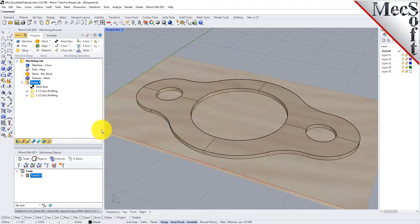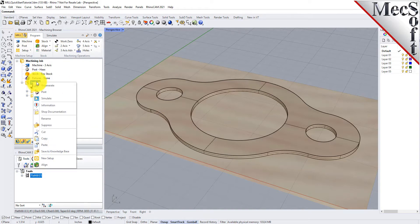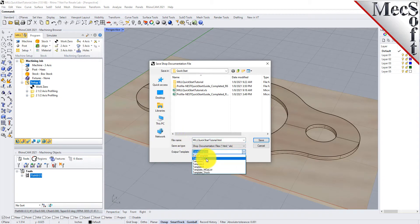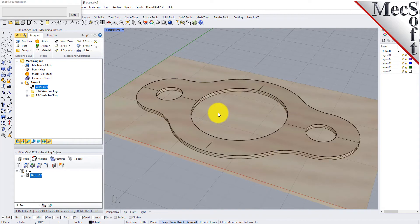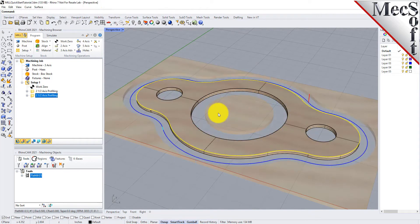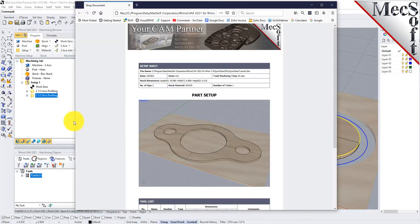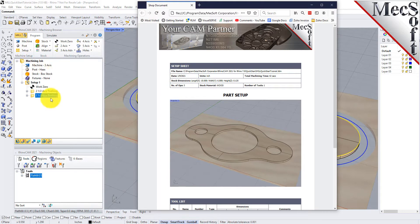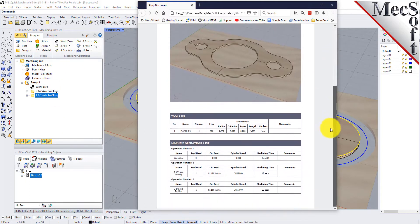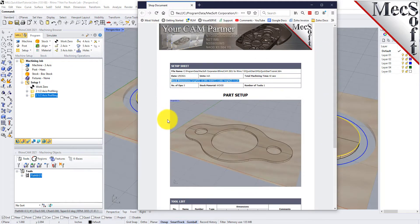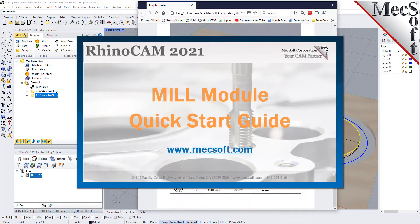Now, pick OK to close the information dialog. You can also create a setup sheet by generating a shop document. This is typically used to instruct machine operators on how to set up and machine the part on the CNC machine. Select Setup 1, right-click and select Shop Documentation. Select Template 1 and then click Save. This creates an HTML-based shop document that can be viewed in a web browser. You can perform the same right-click sequence on the machining job to generate shop documentation for all setups. This completes the QuickStart tutorial of the RhinoCam Mill Module. For further assistance, you can visit the online help supplied with the program or visit www.mechsoft.com for additional tutorials. Thank you.